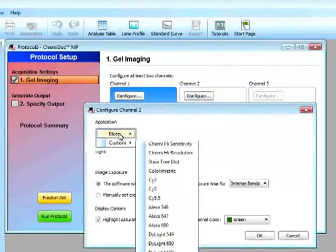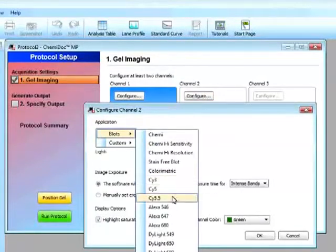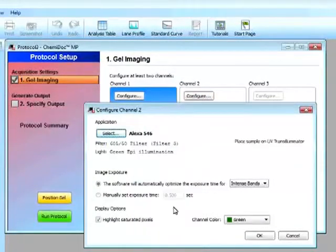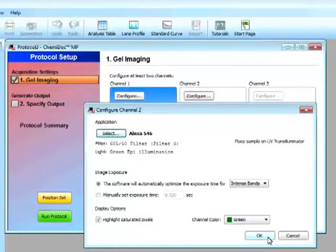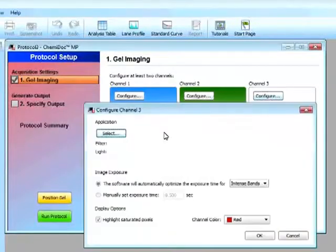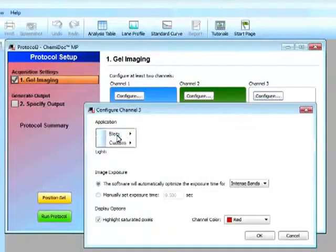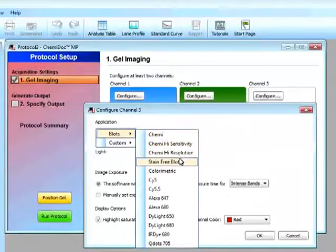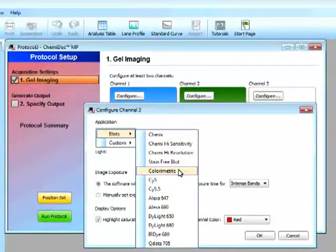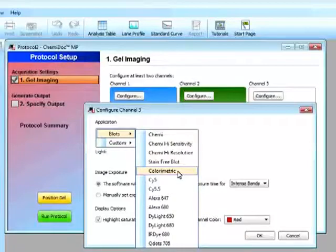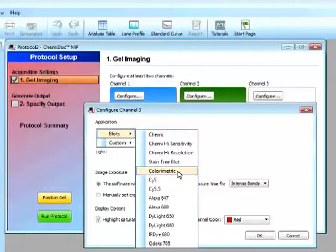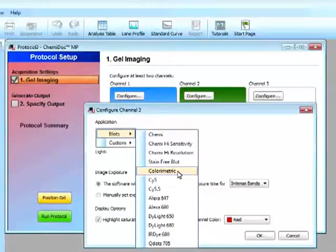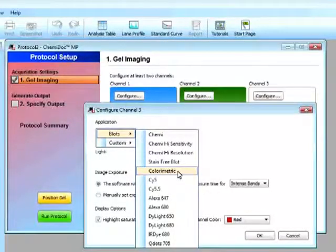And channel two, say I want to look at Alexa 546, and I'll select it as green. And a nice feature is that I can also look at my colorimetric assay to look at my protein standard. So I can look at both my targets and my protein ladder in one blot.